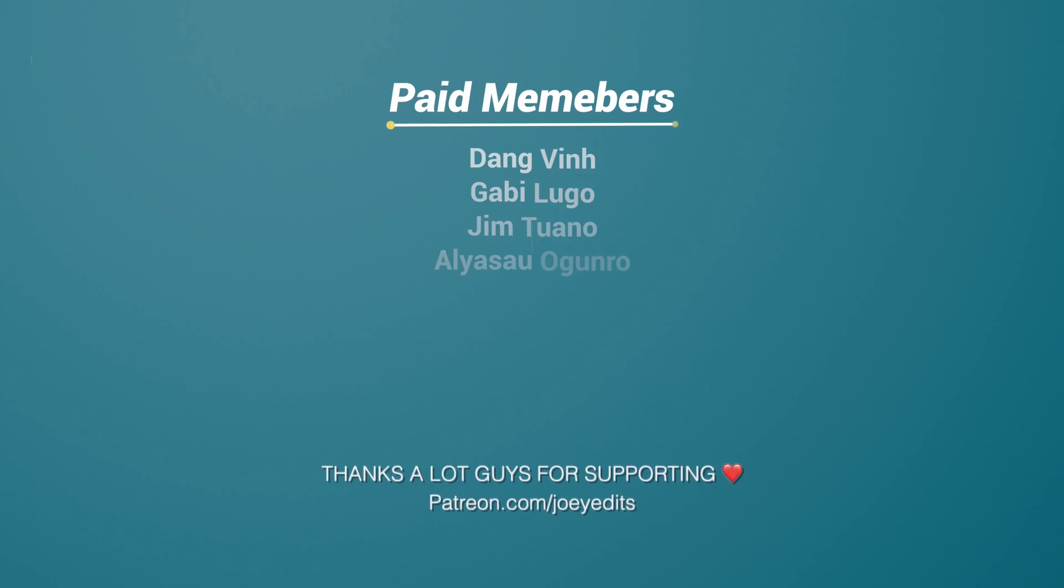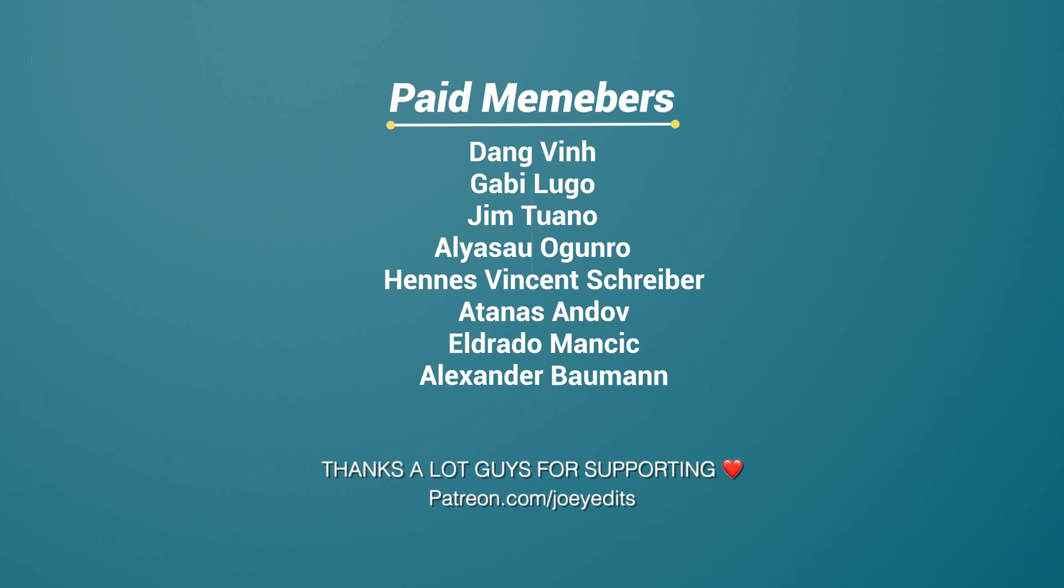Alright guys, let's get started. And today's video is sponsored by my homies on Patreon. Thanks so much guys for the support.